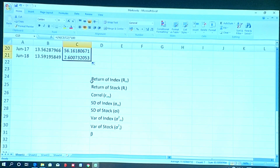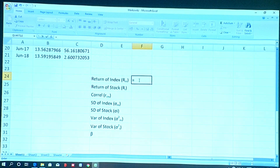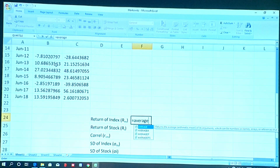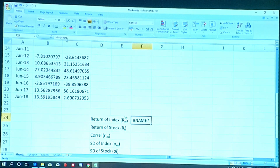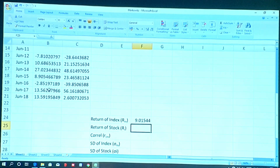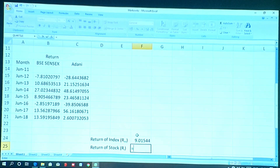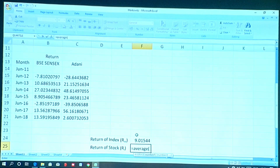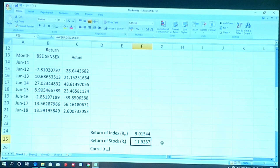In Excel we have inbuilt formulas to calculate all these parameters easily. To calculate the average return, use: = AVERAGE(select data). This gives the average return of the index — around 9.01%. Similarly, calculating the average return of the stock: = AVERAGE(select stock return data) gives 11.9287% for Adani Ports.